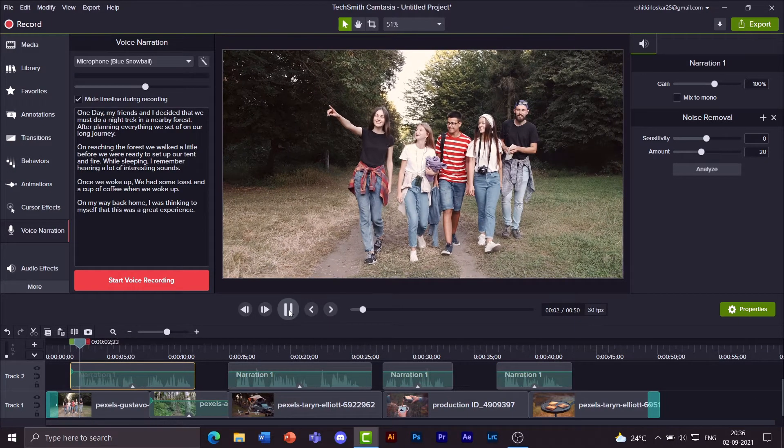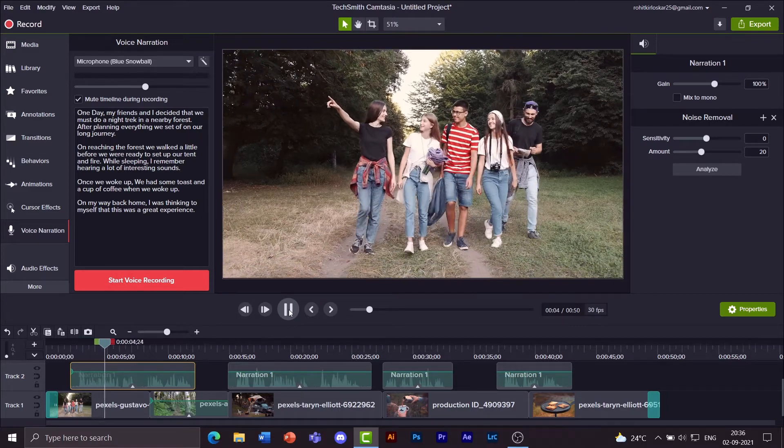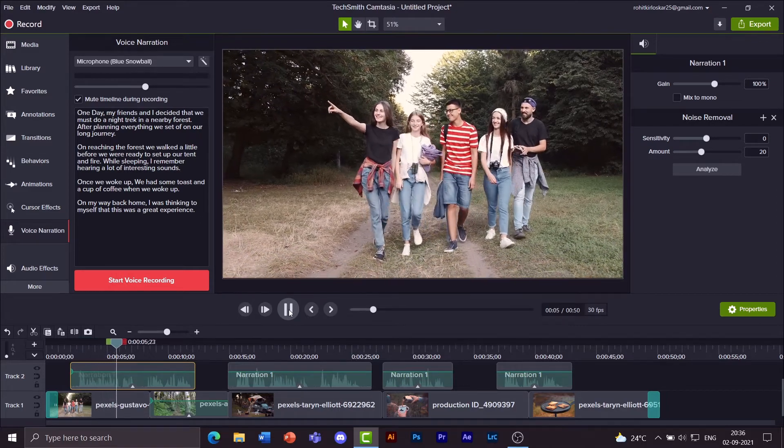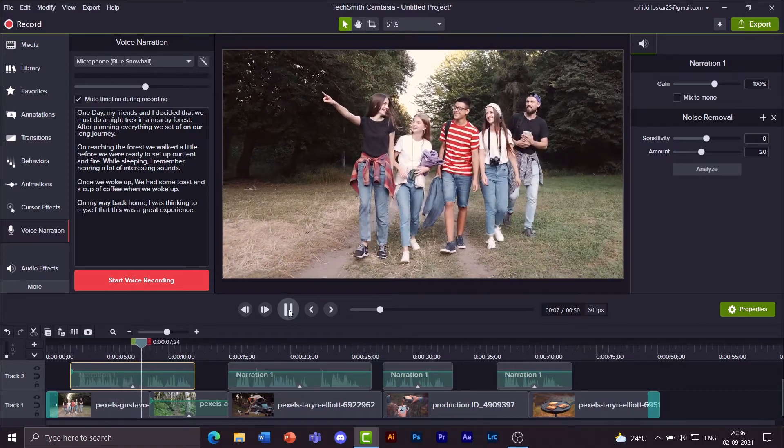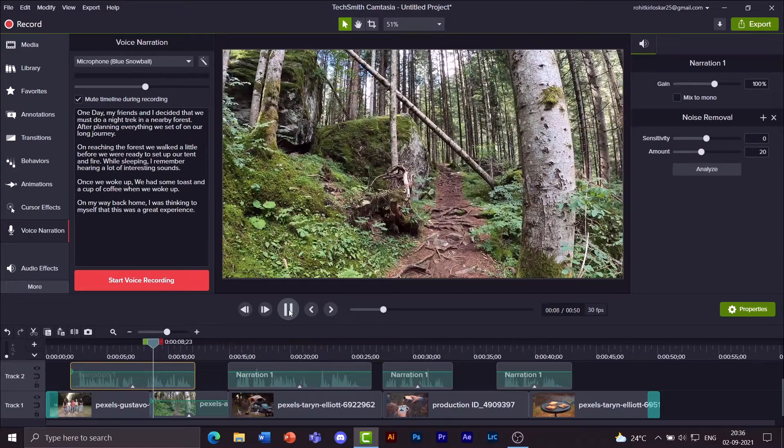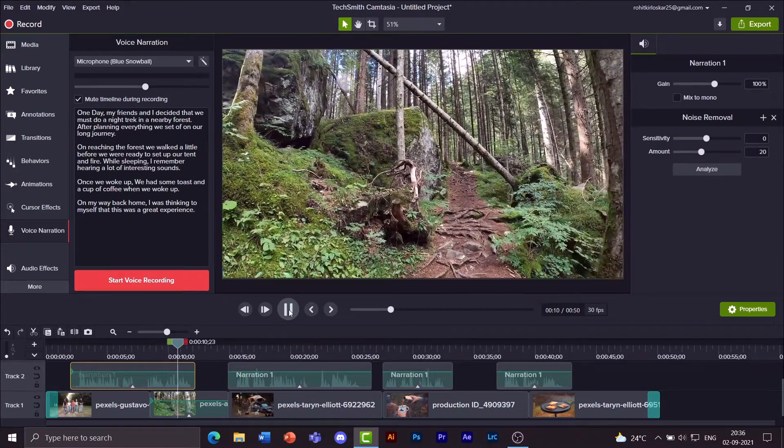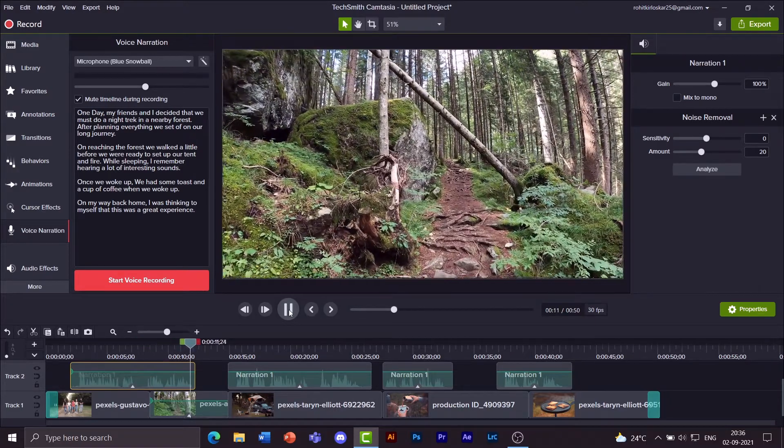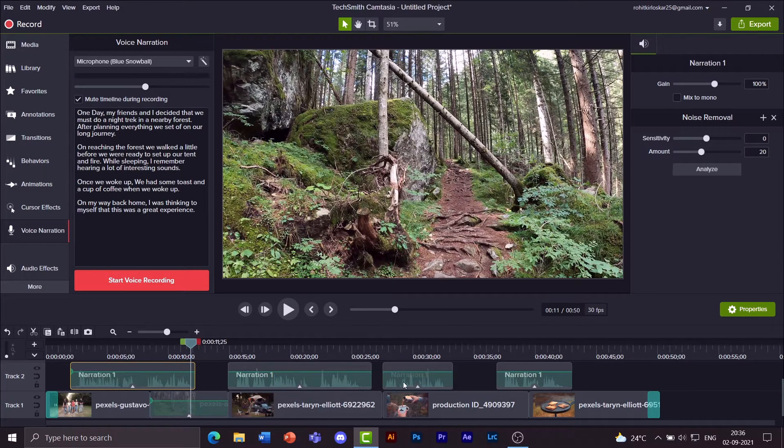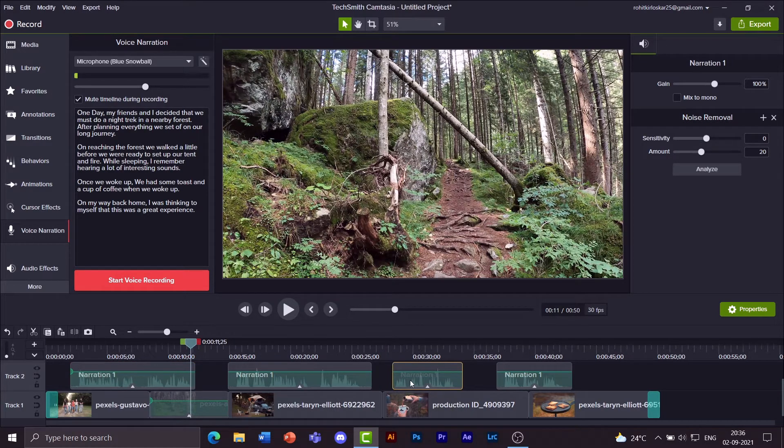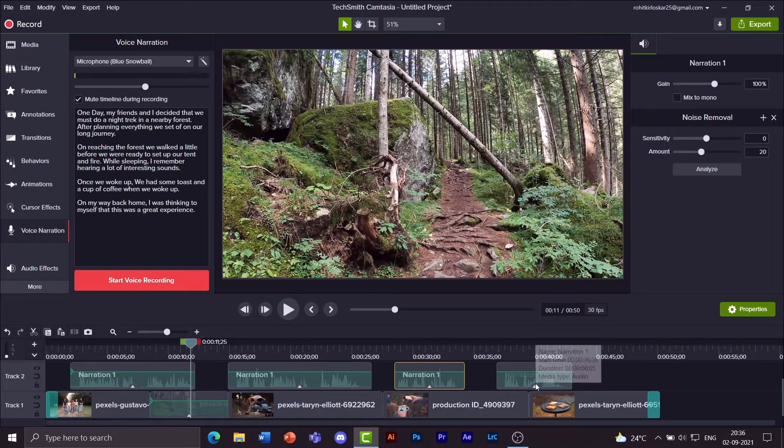Take this a little behind. Yes. One day my friends and I decided that we must do a night trek in a nearby forest. After planning everything we set off on our long journey. That sounds good.